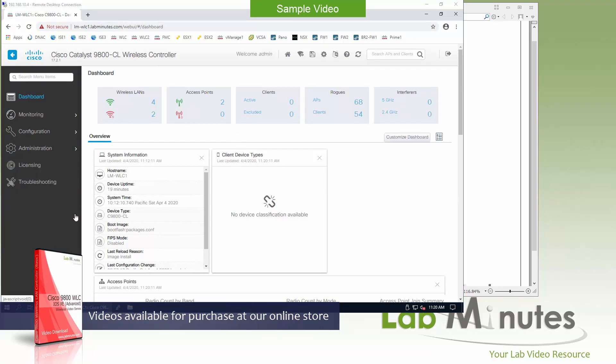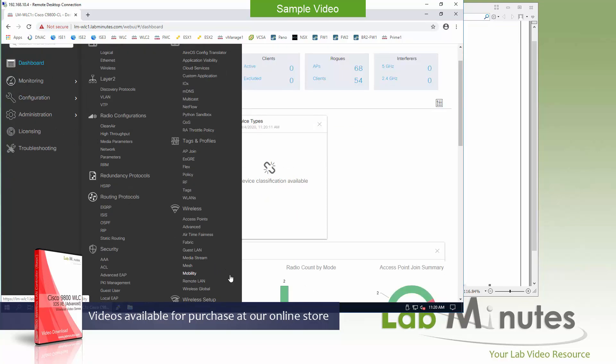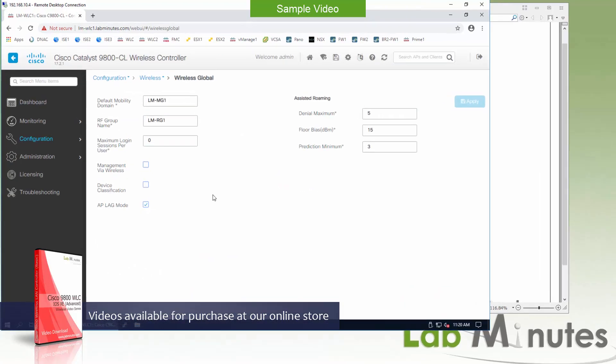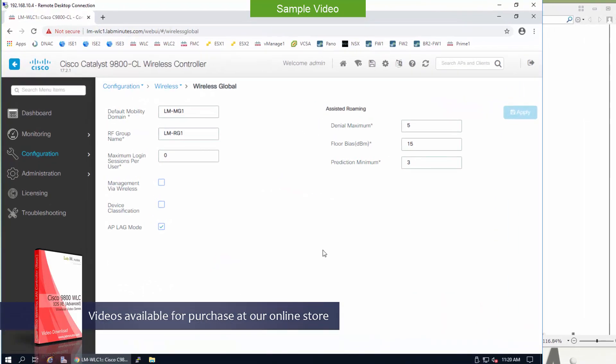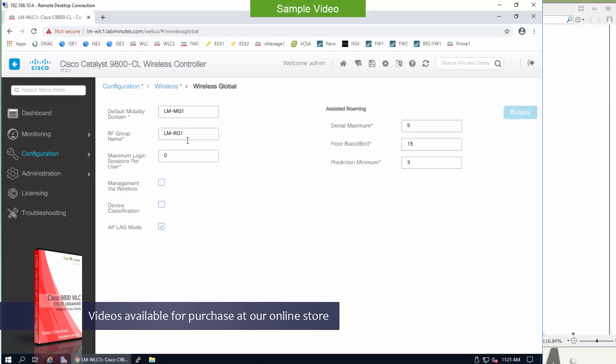We're going to start our configuration and look at the configuration under Configuration, Wireless, and Wireless Global. The first thing I want to point out is the RF group name that we have configured as part of the controller initialization. Right now it is LM-RG1. I think I have a typo on the diagram. Although it shows right here as RFG, we actually have it as RG1.